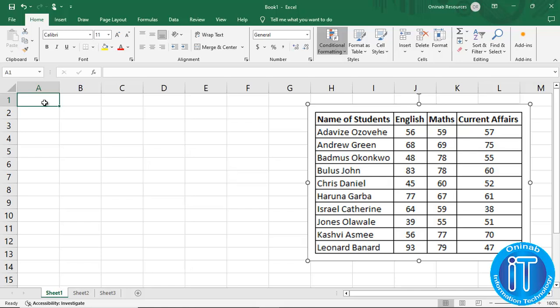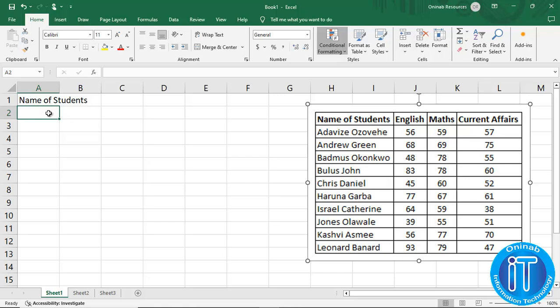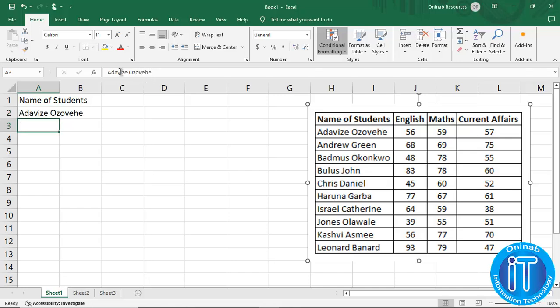We have two ways of entering the data. You can enter the data directly — for example, name of students — then hit the enter key. Or you can click the cell, then go to the formula bar, place the cursor on the formula bar and type the content. Then you hit the enter key.